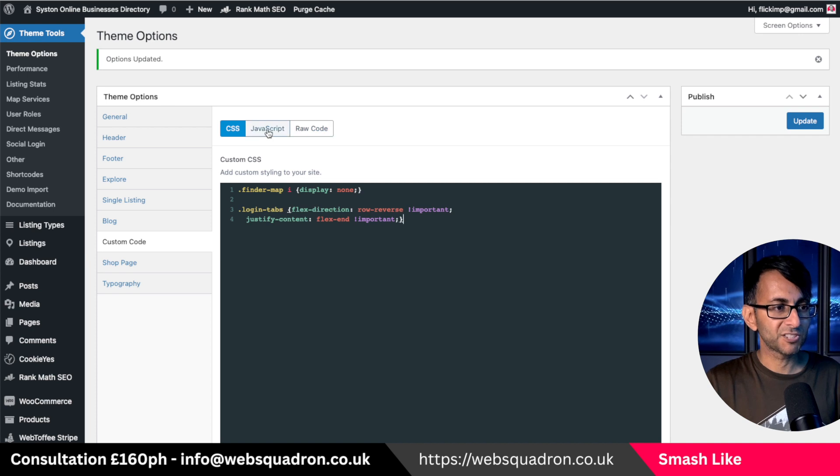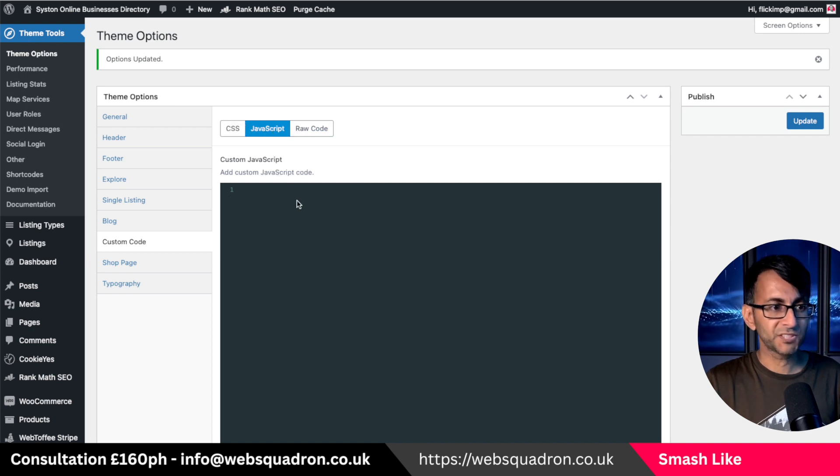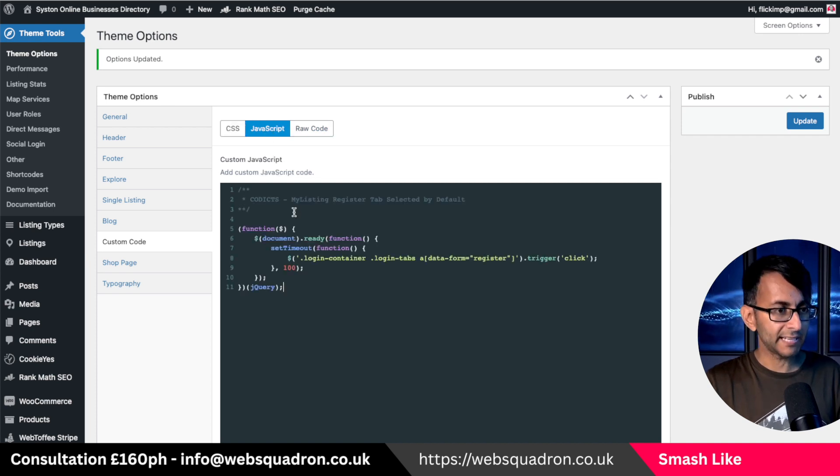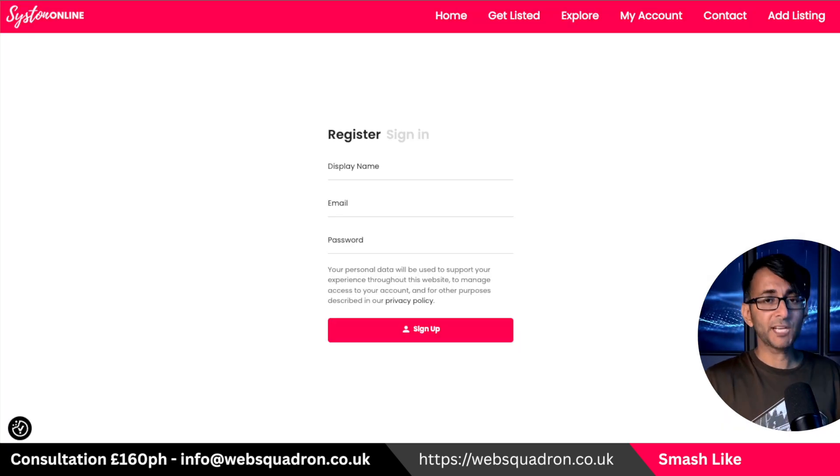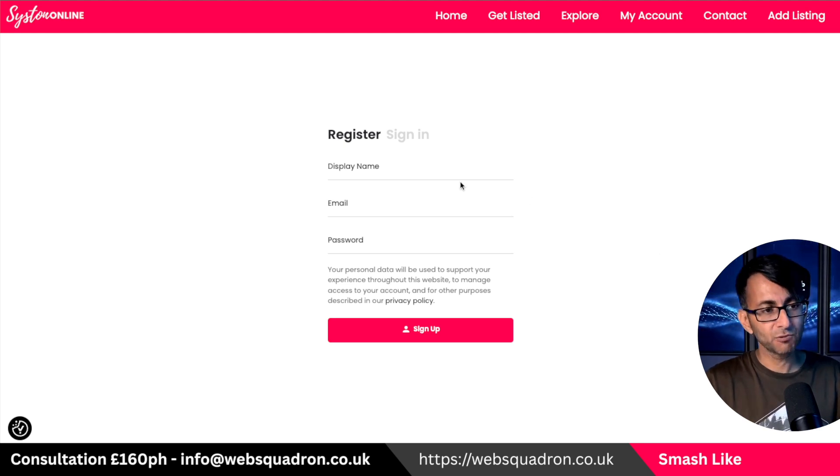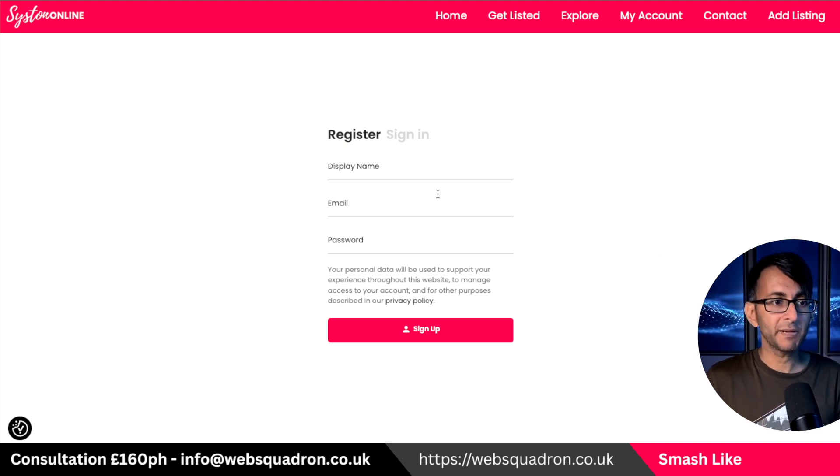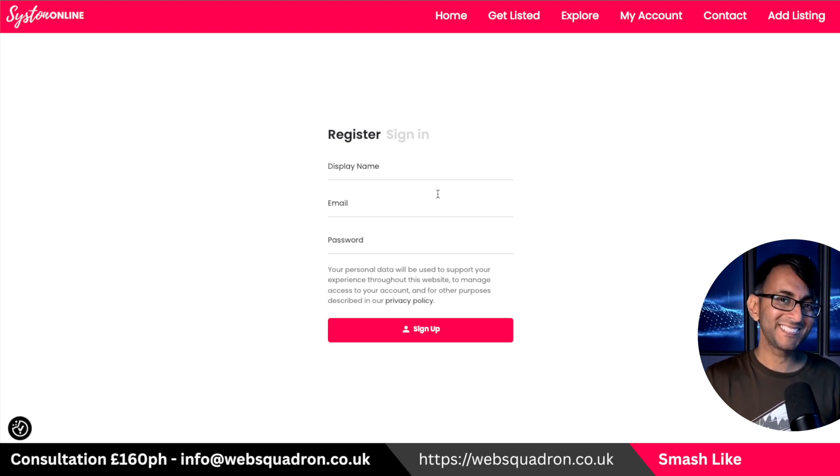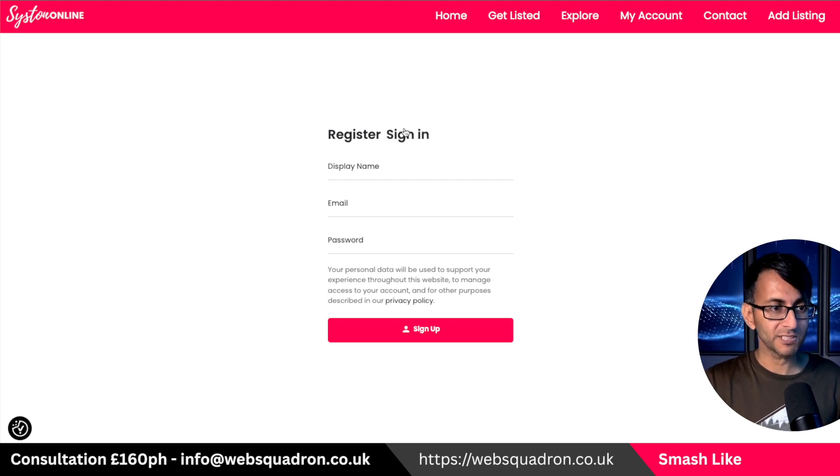Back over into WordPress, just go to the JavaScript tab and go and pop this in. And now when I come over to my page, and it doesn't matter how many times you refresh, register is the first tab, and it is active as default.